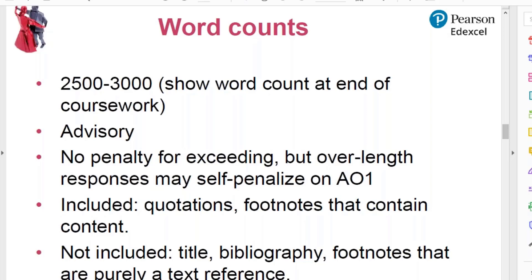I have a coursework clinic in which I recommend ways to avoid students going over length, because sometimes students do go massively over length and it's difficult to fix that later. So it is advisable to get students to work to the word count.